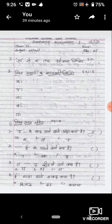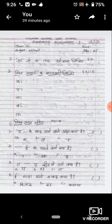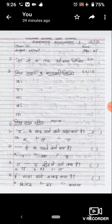Good morning children. Here is your question paper. See children, first Roman - Varna Mala, Roman 2, Swatak. You have to write Varna Mala. Write neatly children.